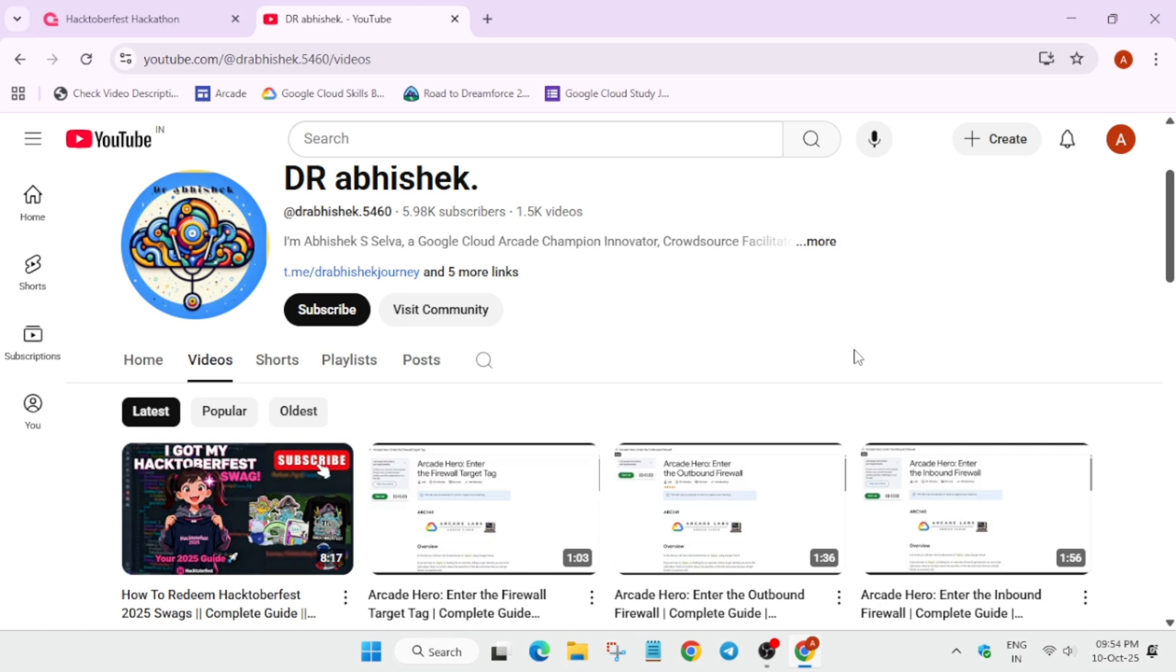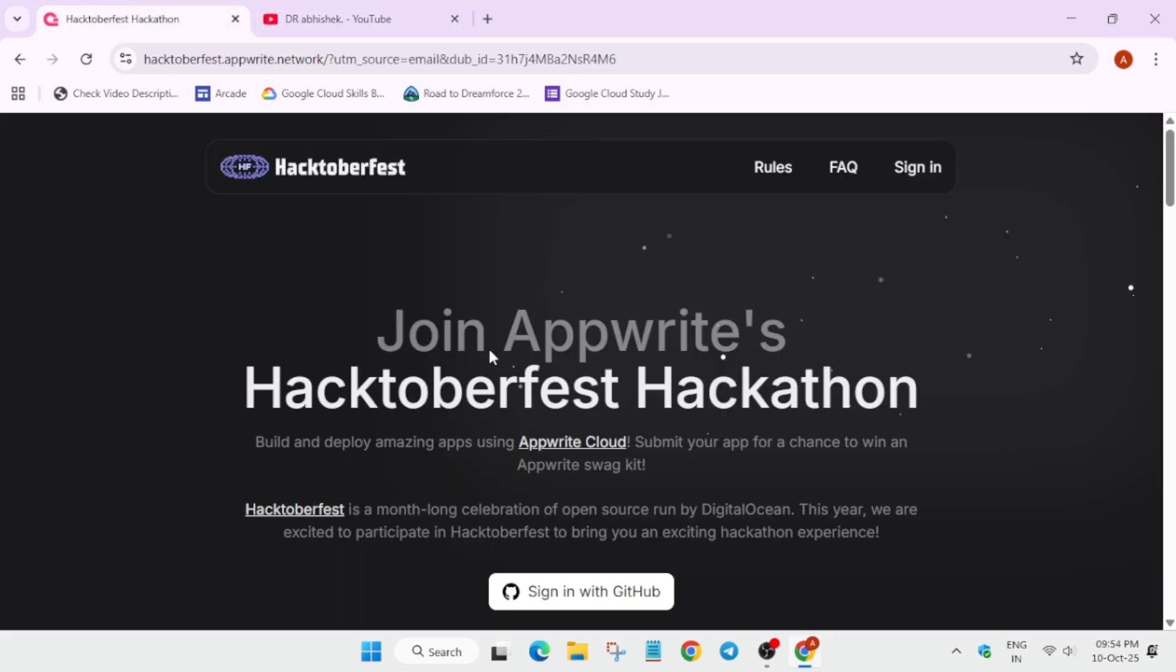Now let's move to the main topic. Basically, just like Hacktoberfest, AppWrite is organizing a new hackathon. Here you will deploy some apps and get exciting goodies. Here is the AppWrite swag kit. If you are a beginner, do not worry, everything will be covered in this video.